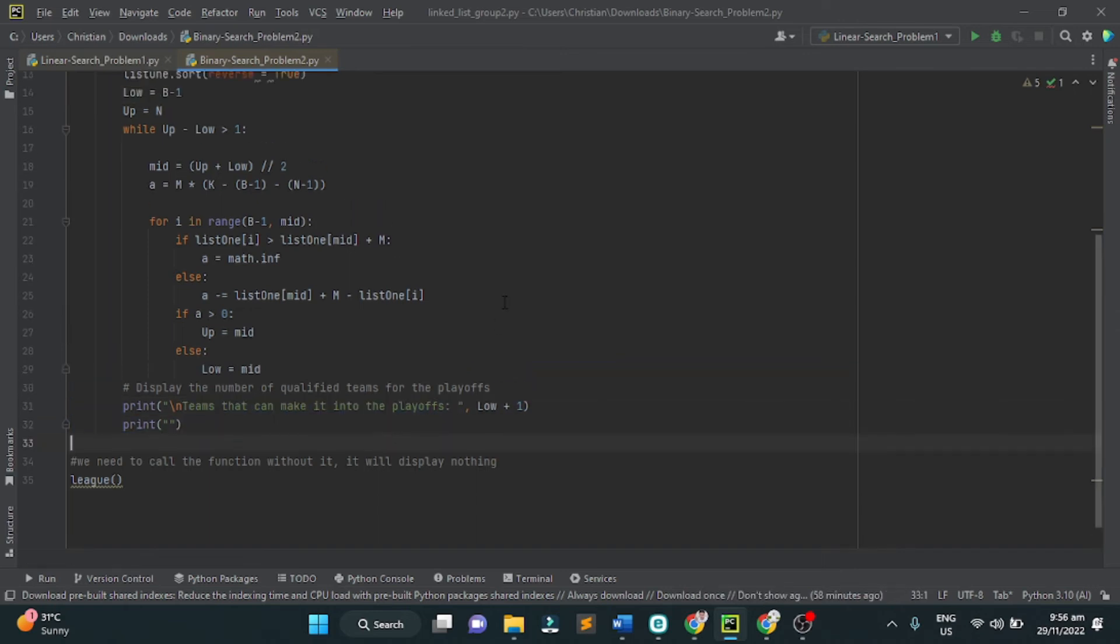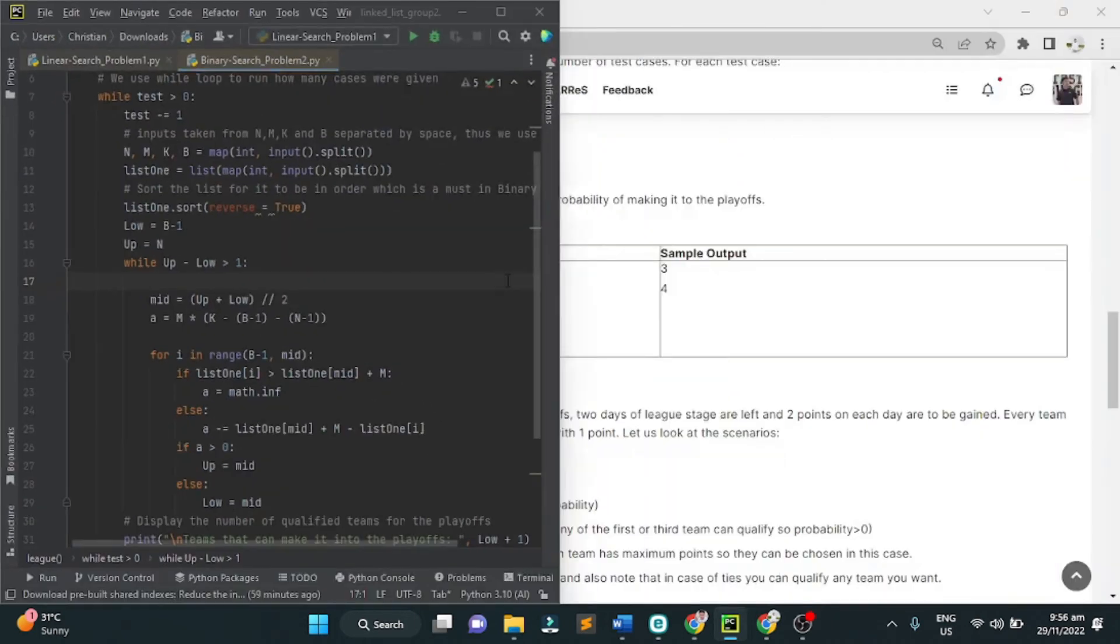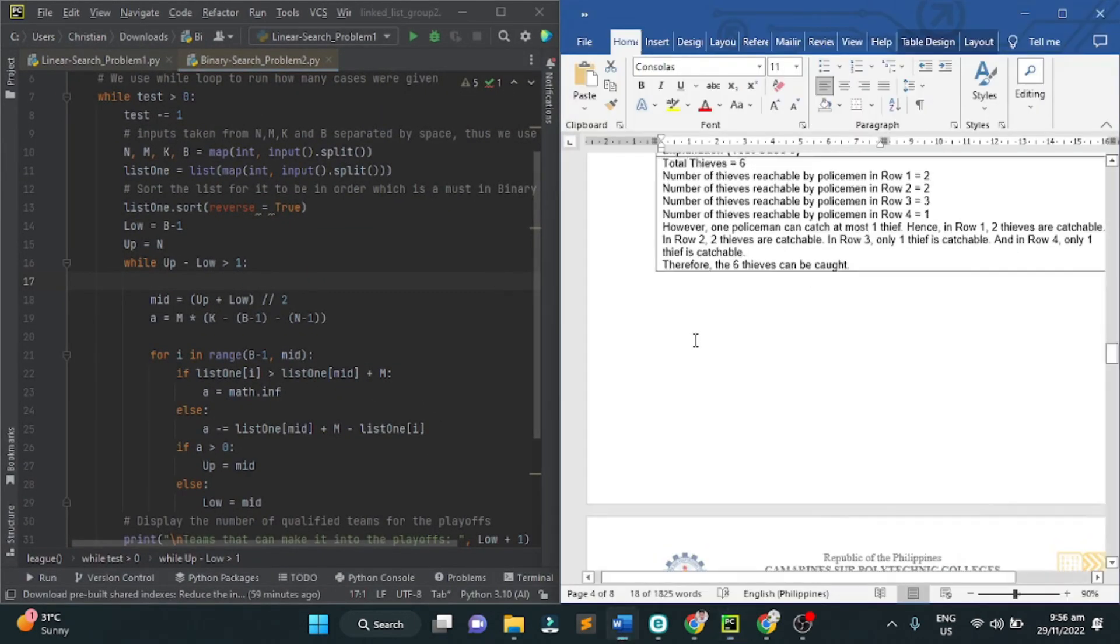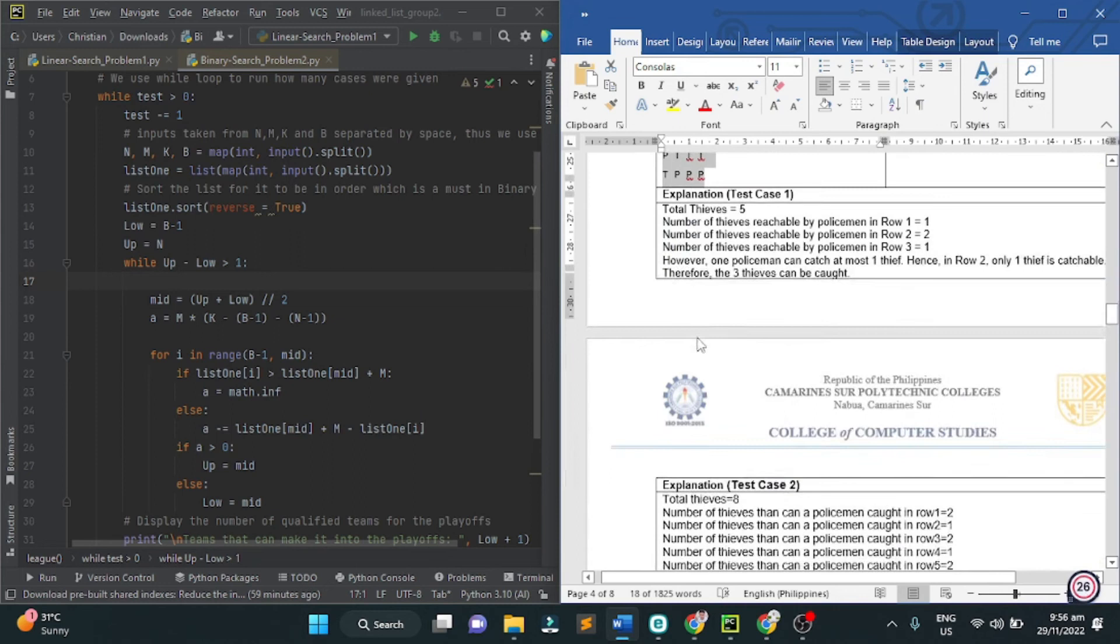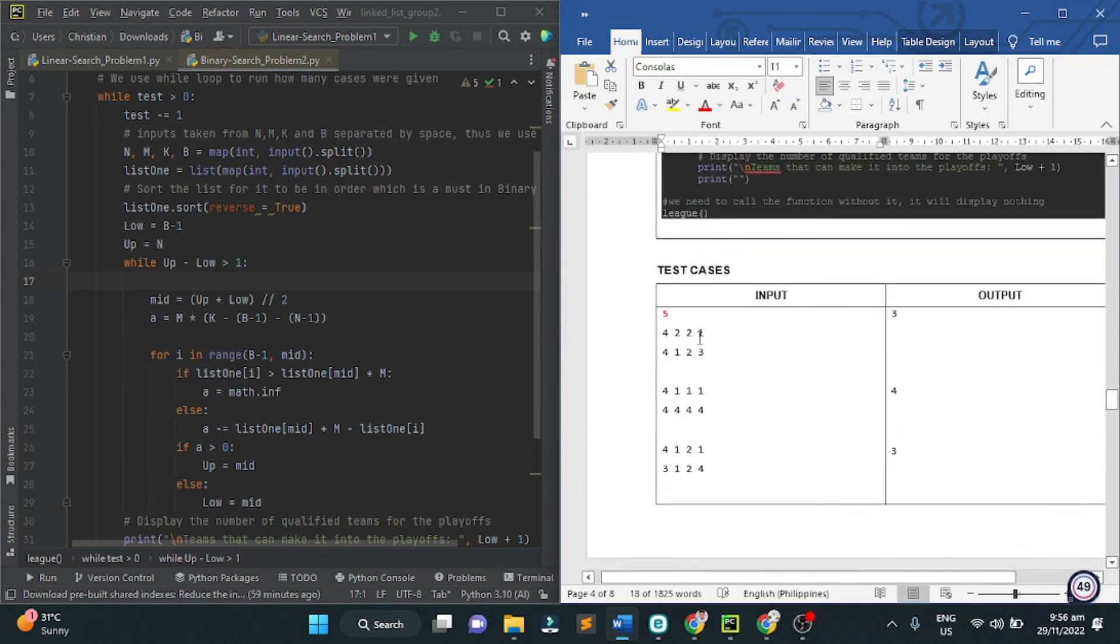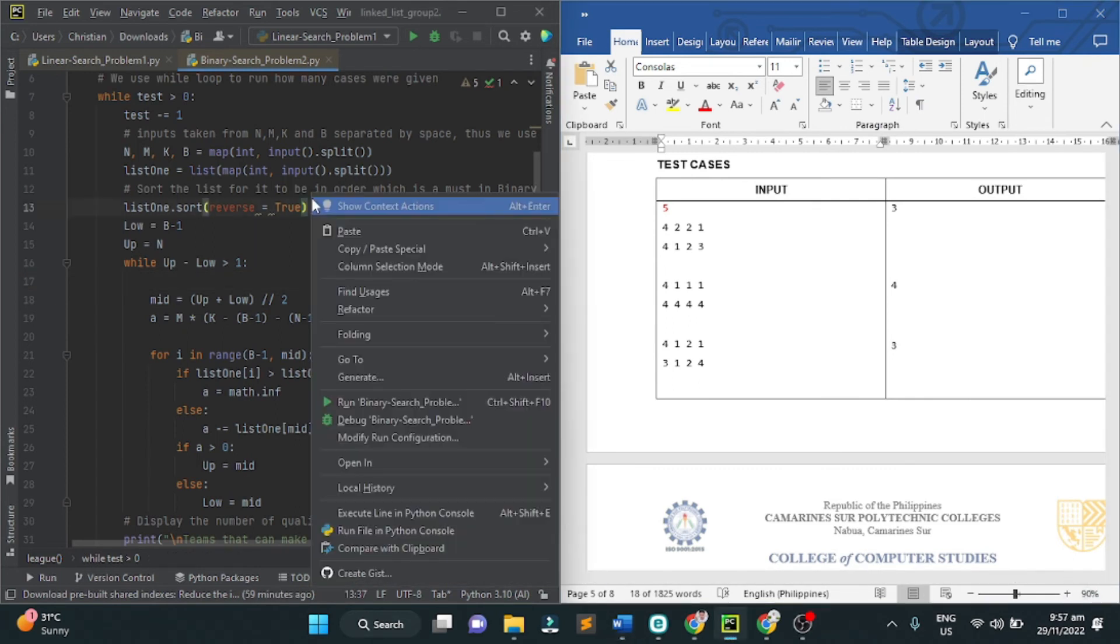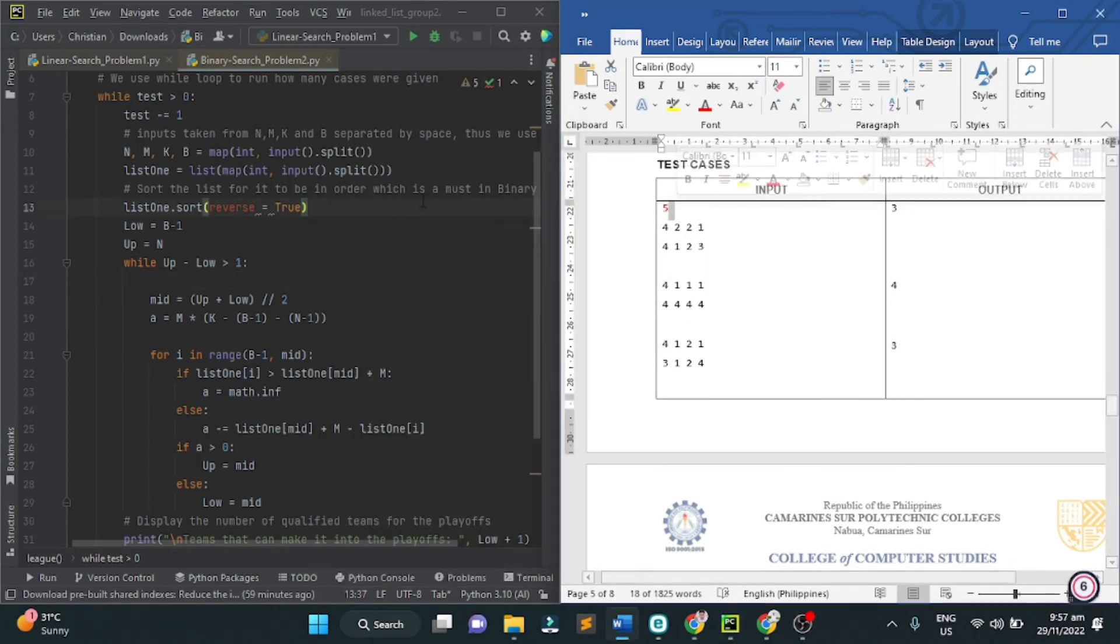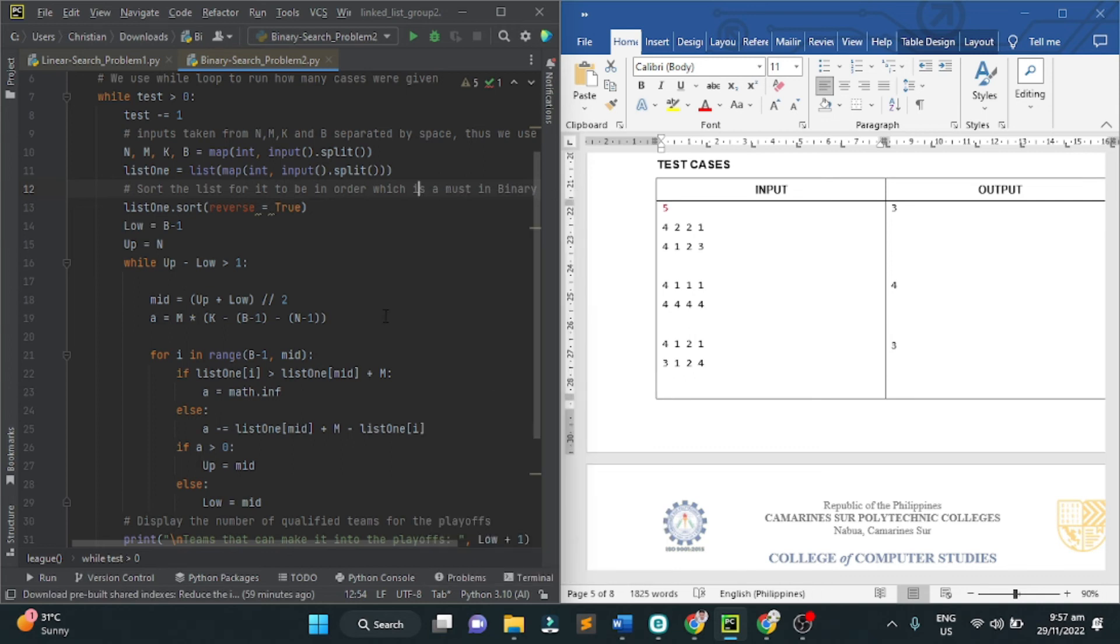Let's try to run the program to see if it works and we get the correct answer for problem number 2. Test case, we have five test cases. We can test it five times. Run.